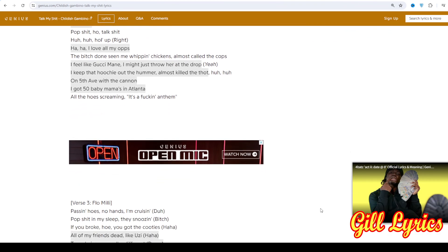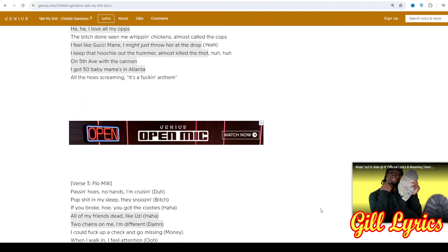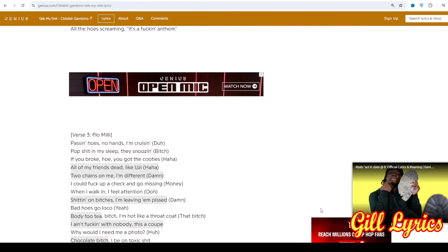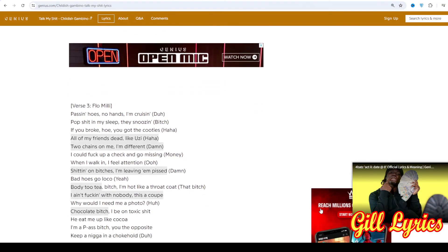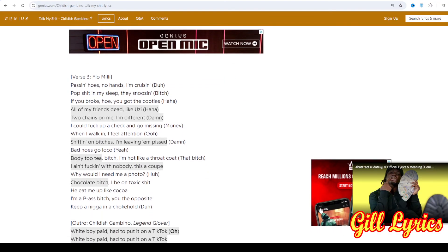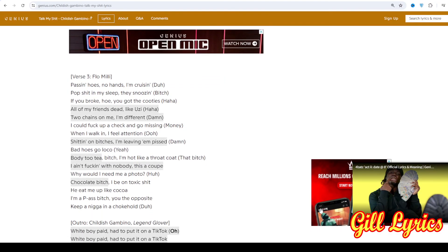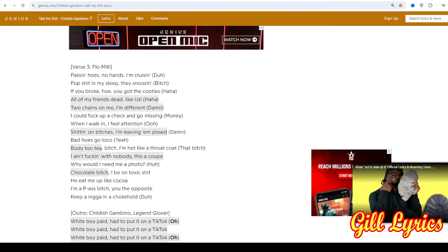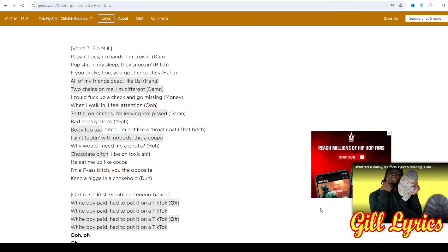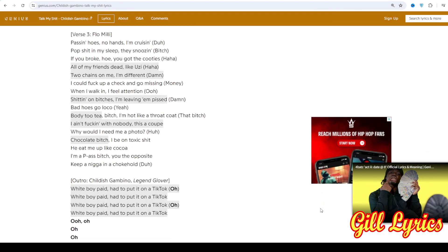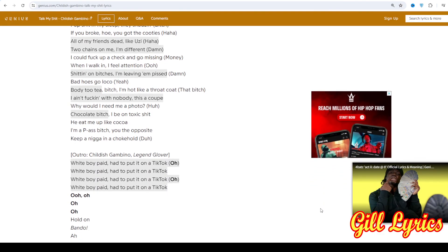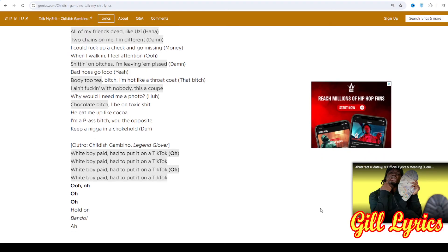If you want to read this clip, you can see in the description, visit my website gilllyrics.com. I hope you enjoyed this video. If you do, like this video or subscribe to my channel. Have a nice time. Goodbye, bye.